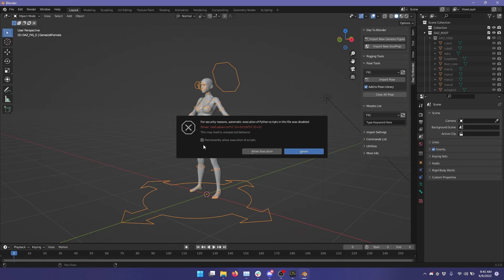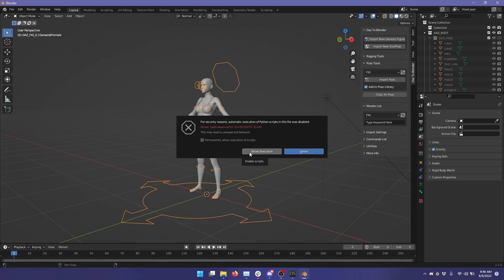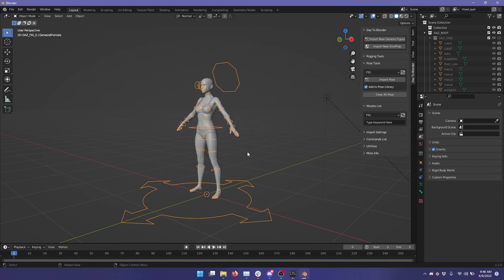So I'm going to click Permanently Allow Execution of Scripts here. You may just want to click Allow Execution. In fact, probably that's the recommended decision, let's go with Allow Execution. So we'll allow Auto JCM to execute for this file.